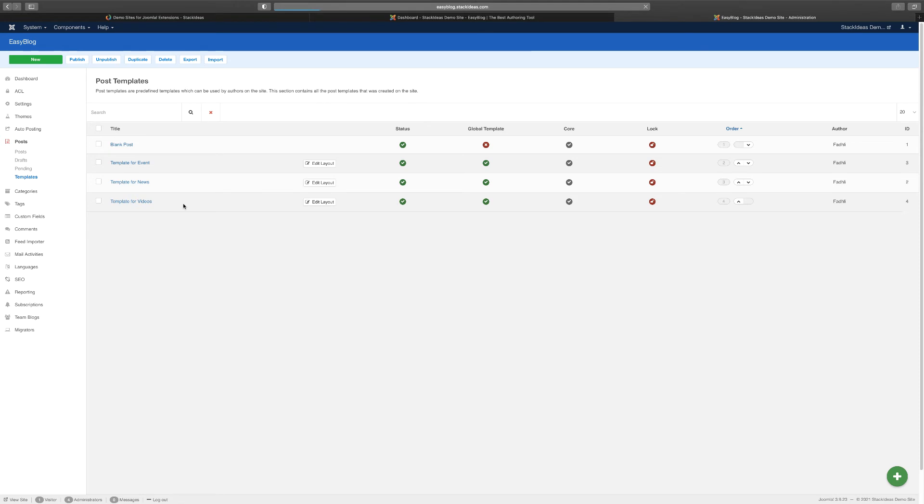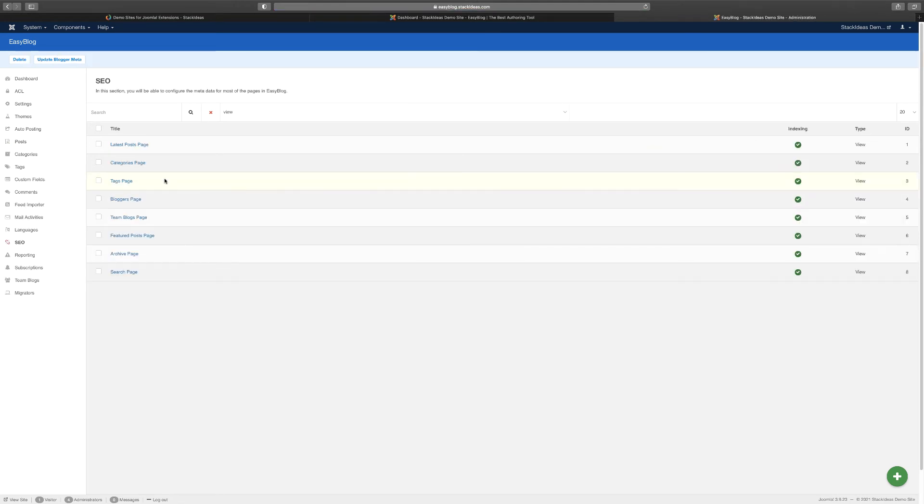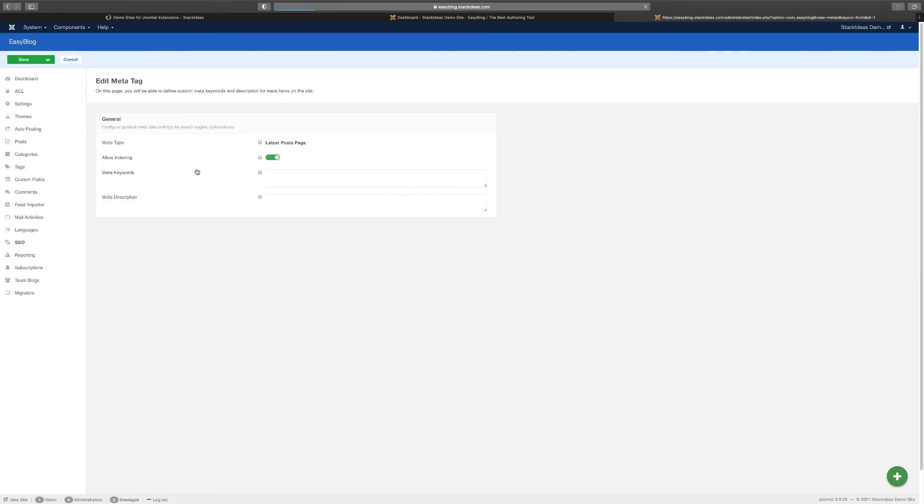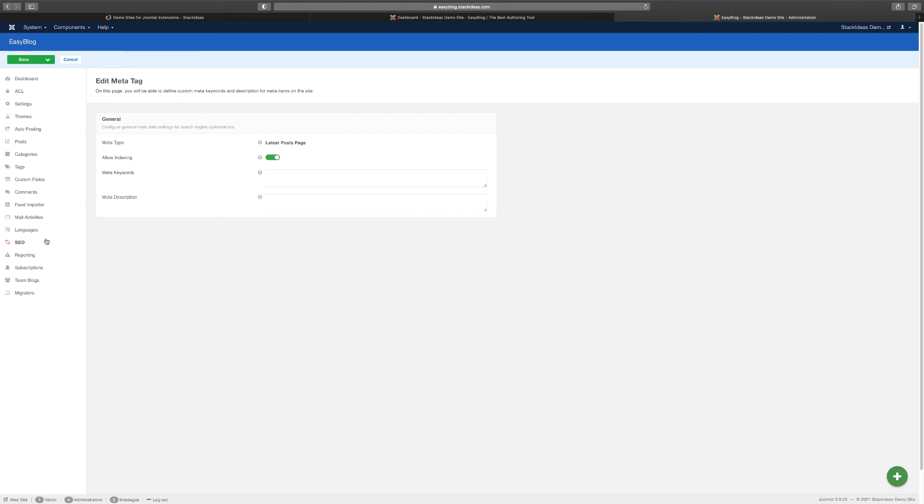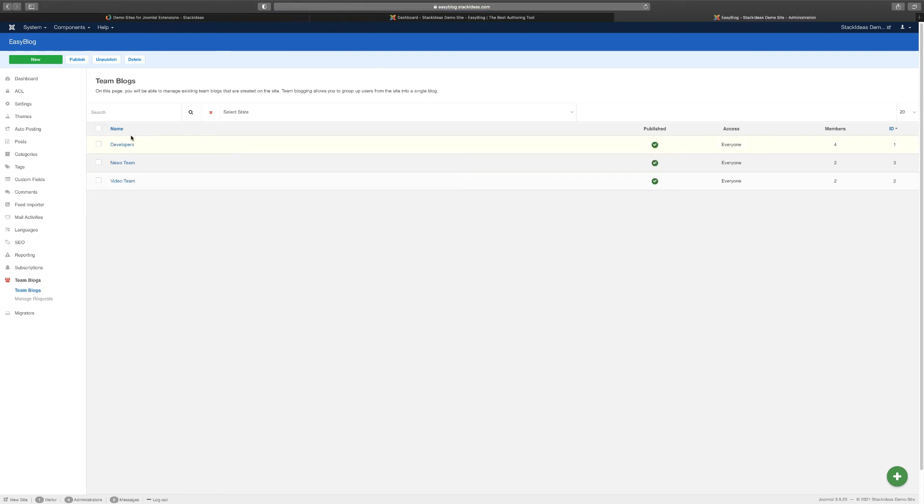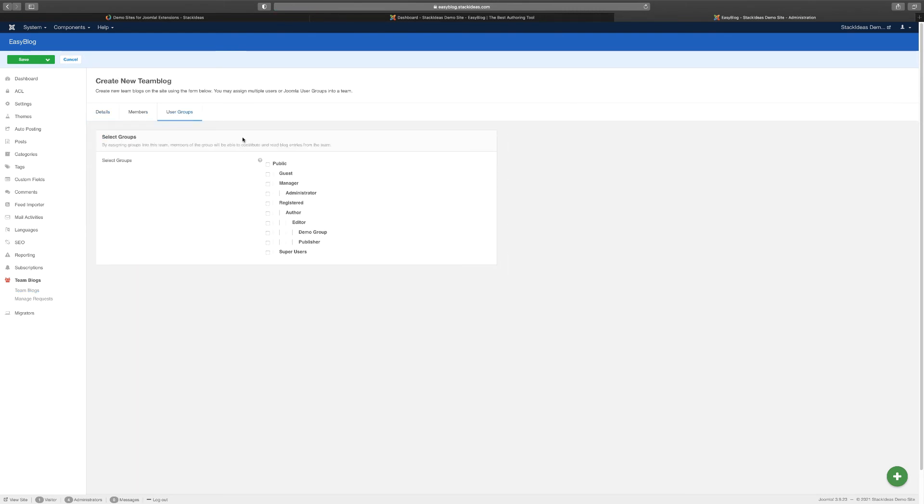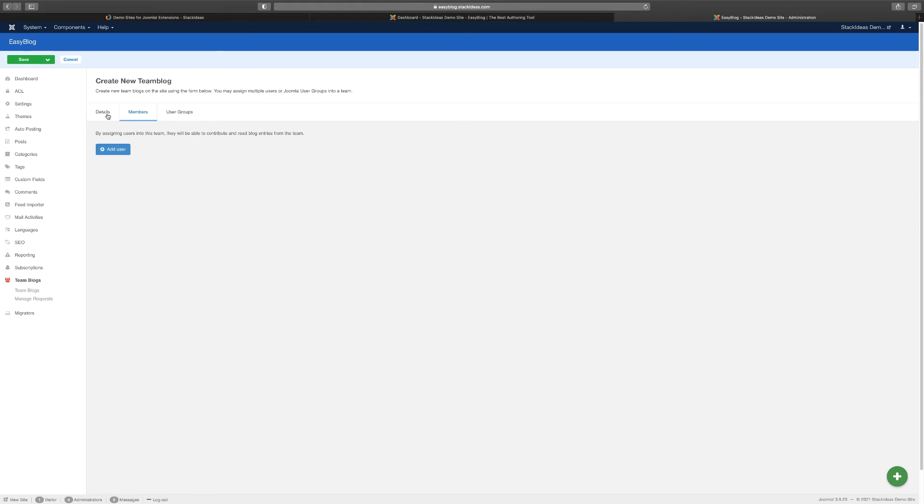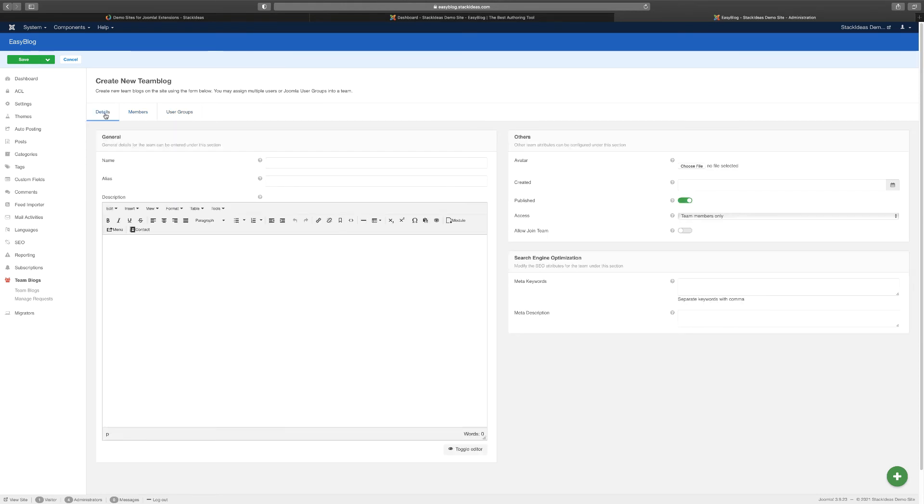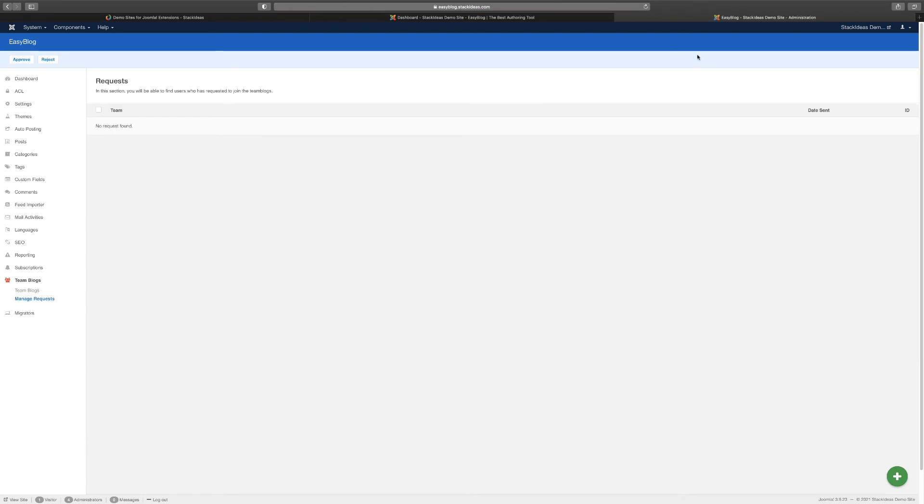And then you have the categories, you have the mail activities, you have the language, and then you have your SEO. So if you want to manage the SEO, this is where you can come in and allow indexing for certain categories, for certain posts. You have the reporting, you have subscriptions, you have team blocks. So this is what I meant before - you can build different teams, create a new team, and you can choose what group that you want to put that team in, what access do you want that team to have. You can add specific users to that group or that team as well. So you want this access, team blocks, you create it. And then of course you can also migrate the blog somewhere else.